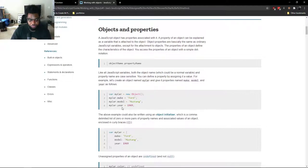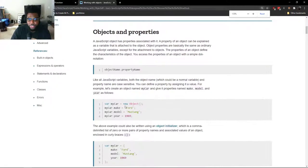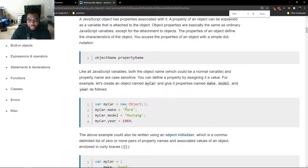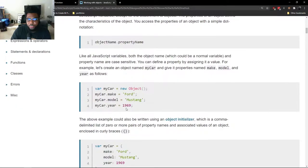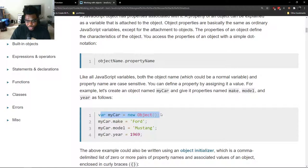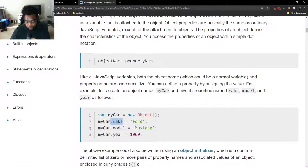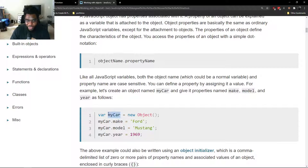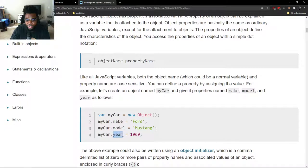A key-value pair together is described as a property. In this example, and I might actually need to zoom in so that everyone can see this, we're saying that we've created a new object and dot make is a property.